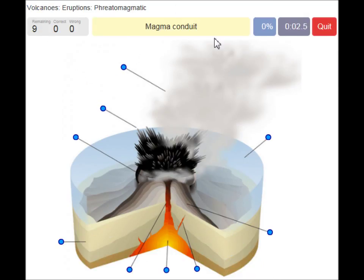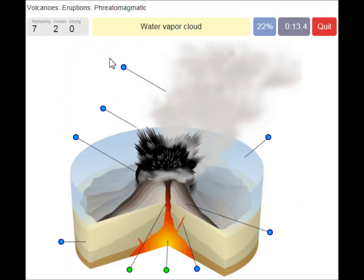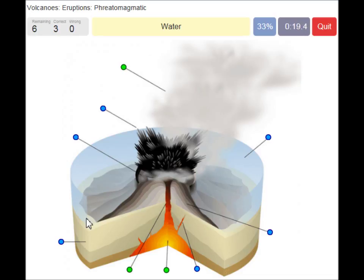Magma conduit. Magma chamber. Water vapor cloud. Now you have to understand this is like water — a sea or an ocean. Water.